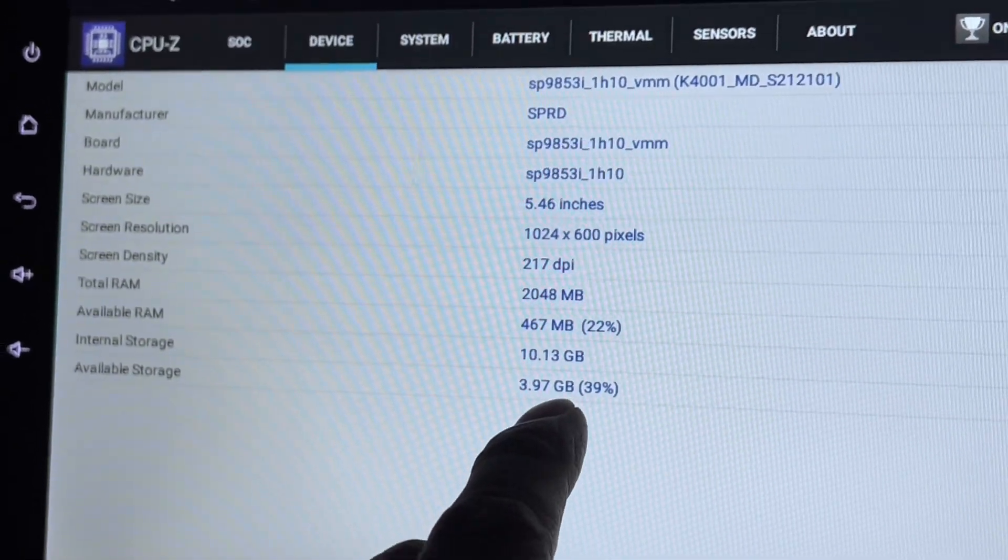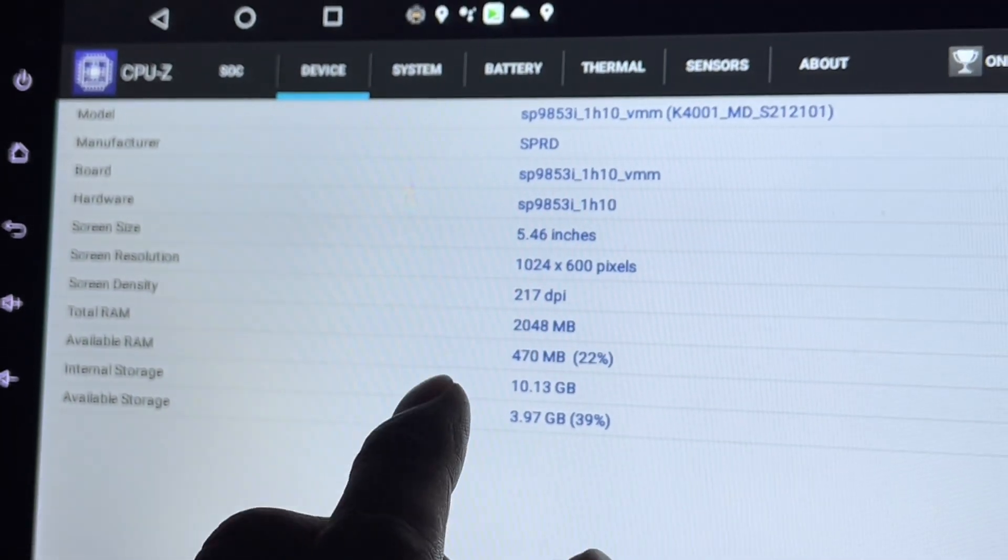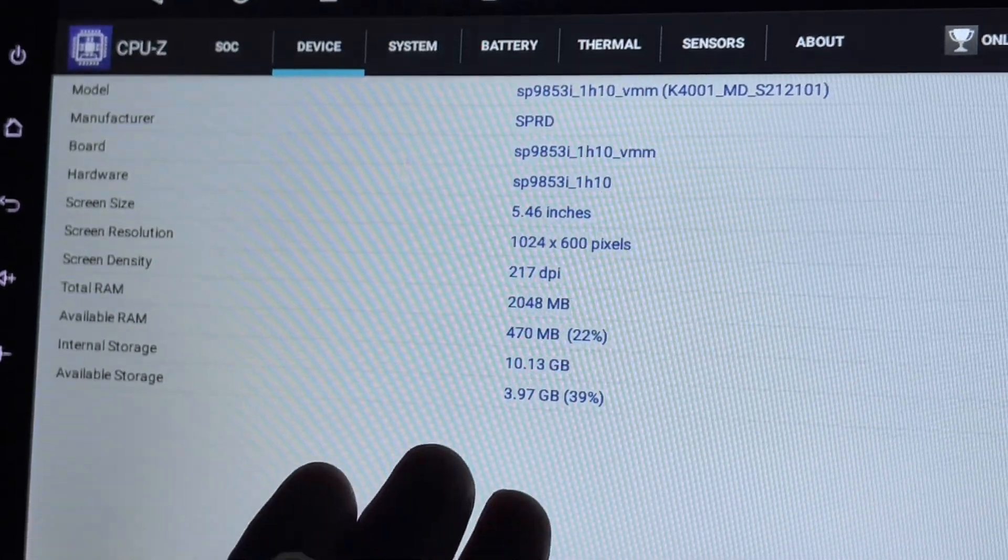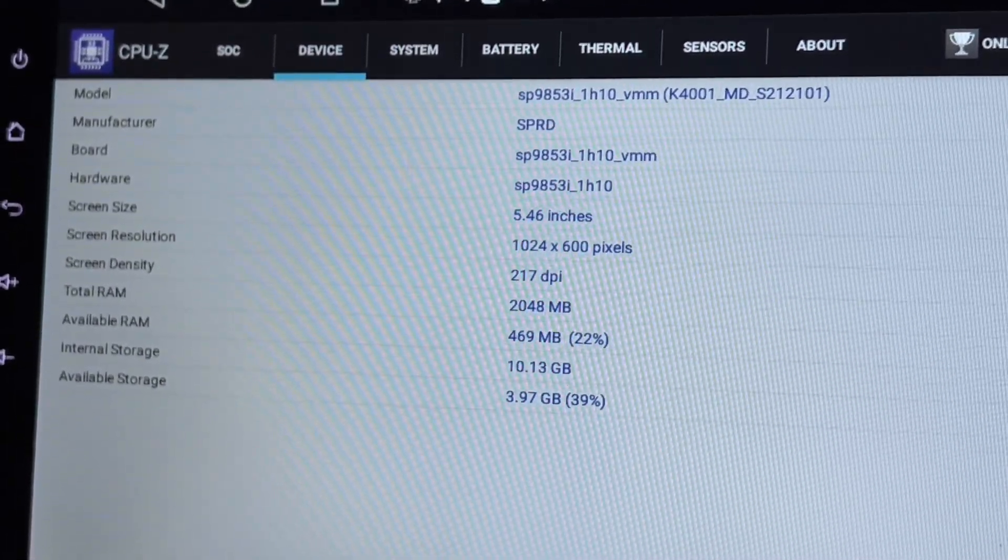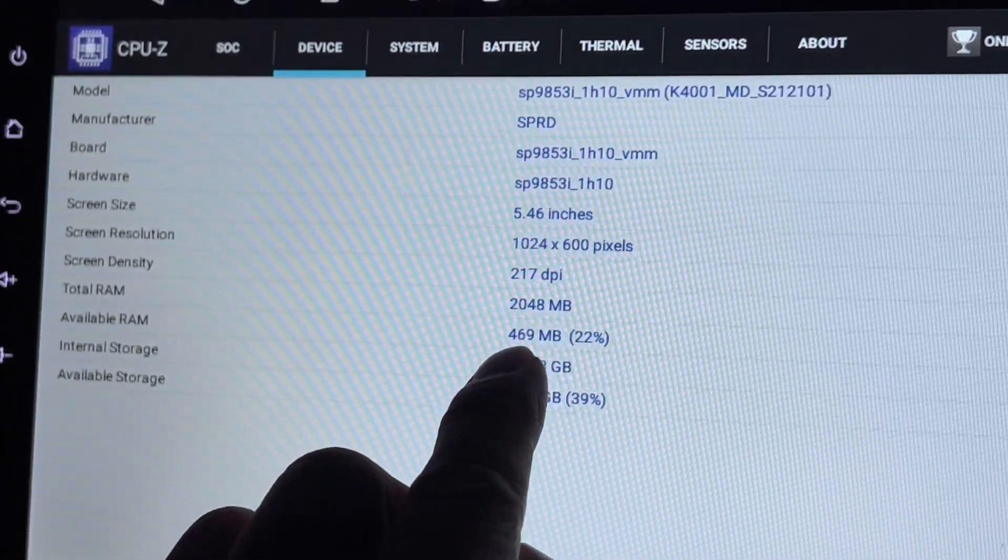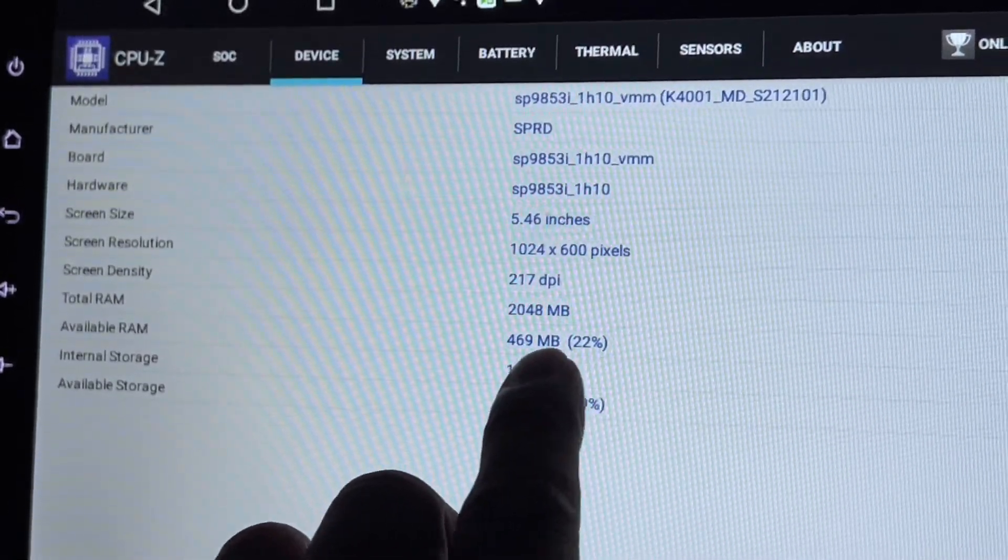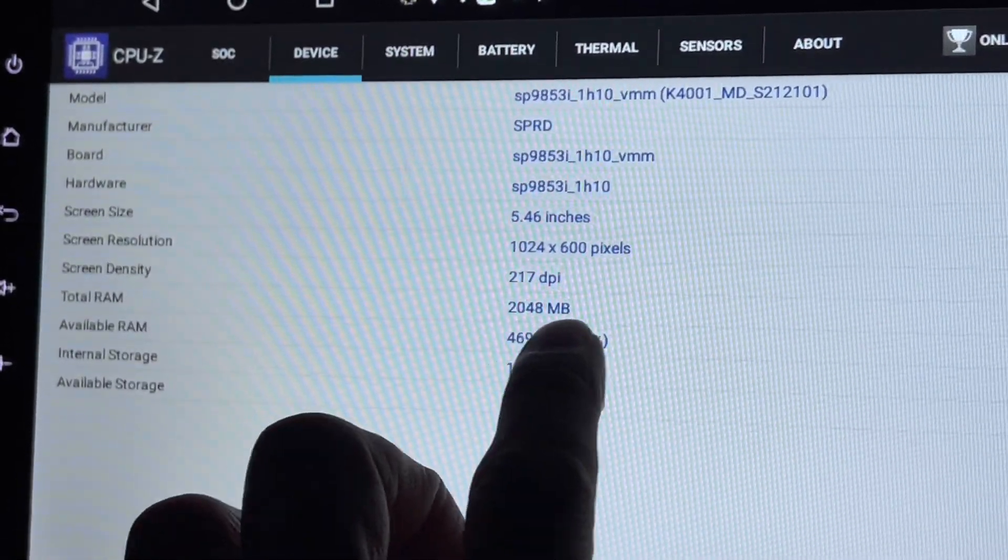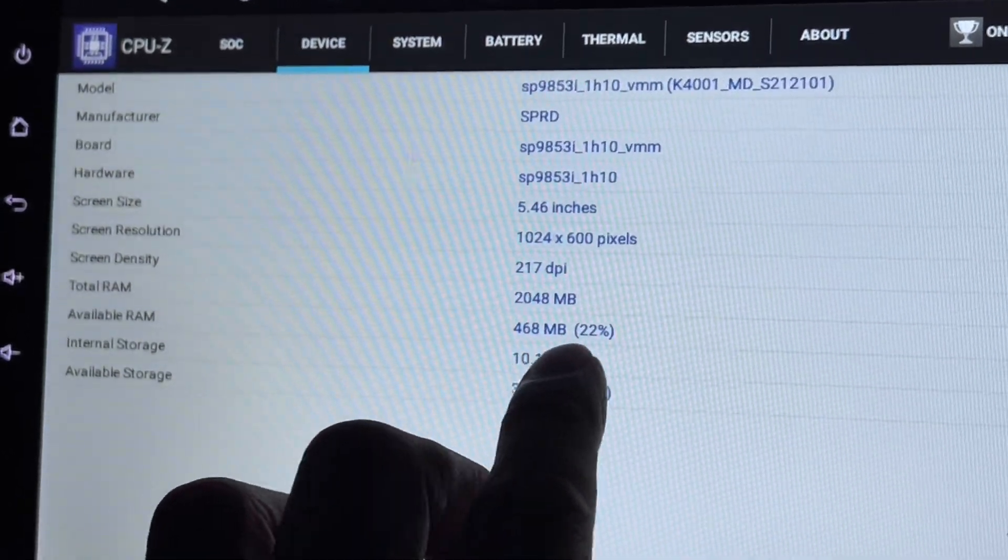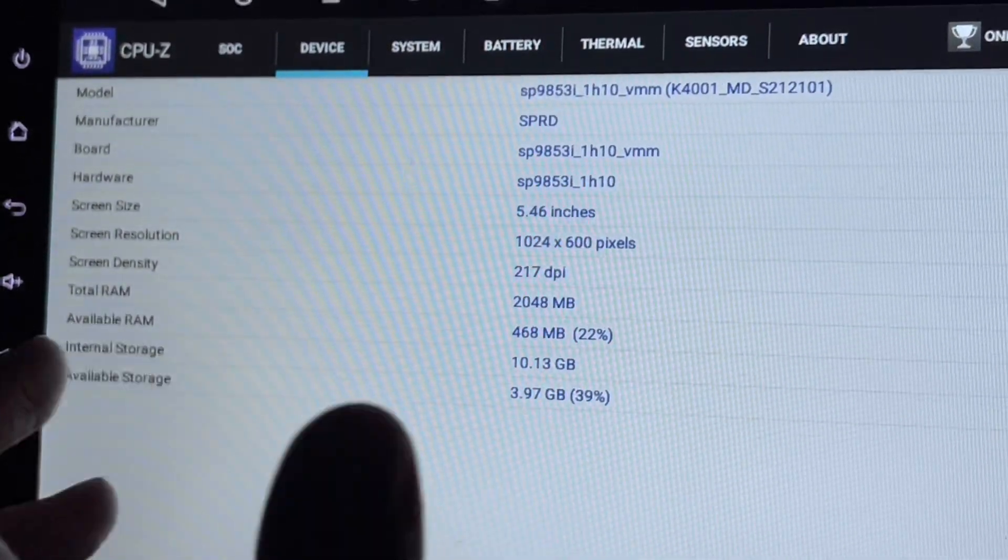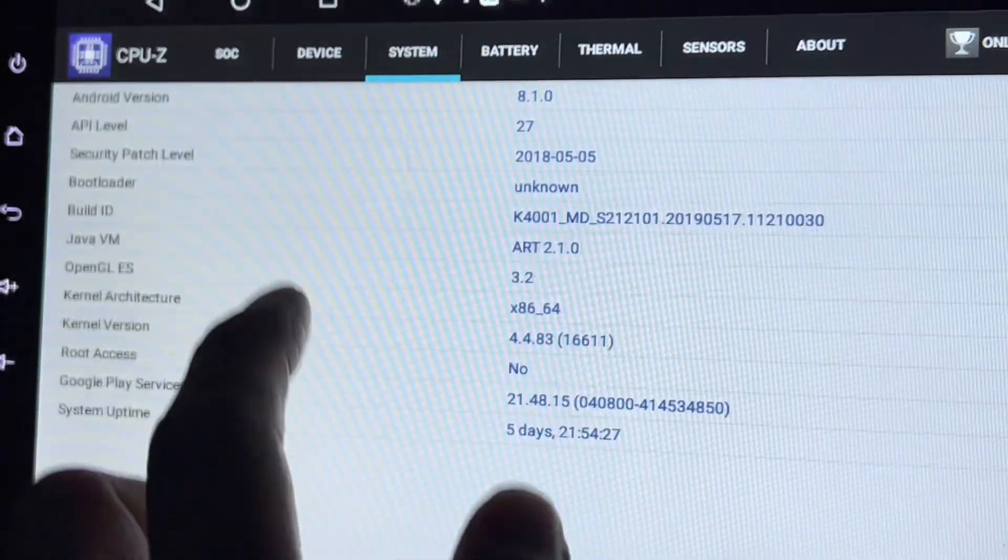They also show how much RAM is still available. The total is 2GB, so I've been using about 1.6GB.